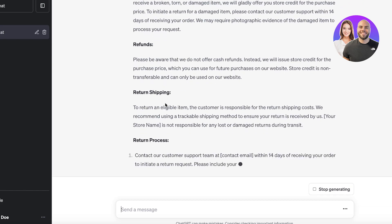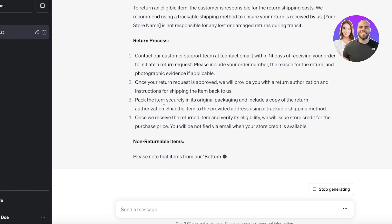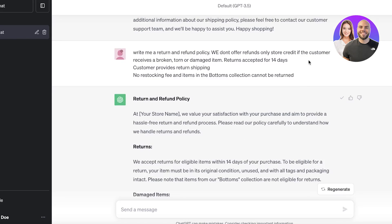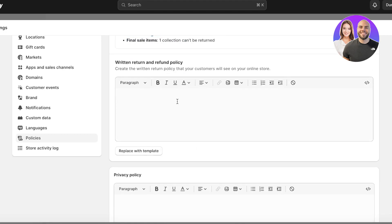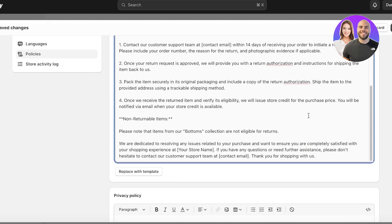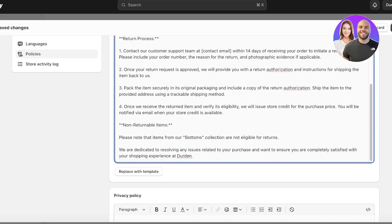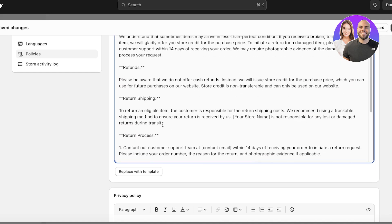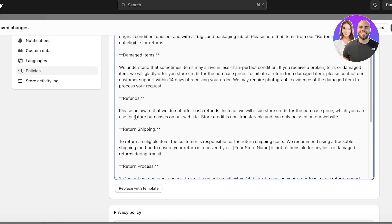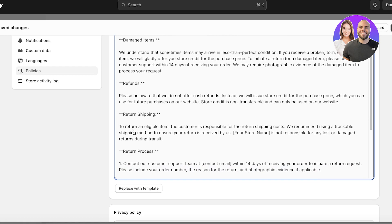Just type in your basic info and ChatGPT will build the policy for you. The policy is being generated and will also cover the return process and non-returnable items. Copy it, go into your store policies, paste in the written return and refund policy, and edit the sections where you need to add your store name.